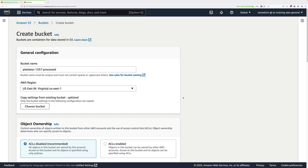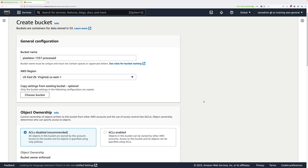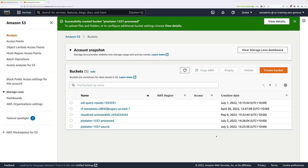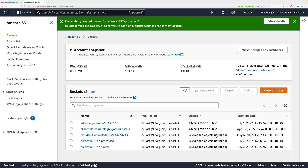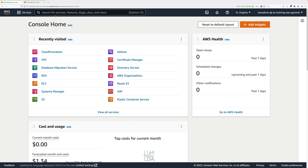Now we've created both the source and processed buckets for the application. The next step is to move across to the IAM console to create the Lambda execution role.